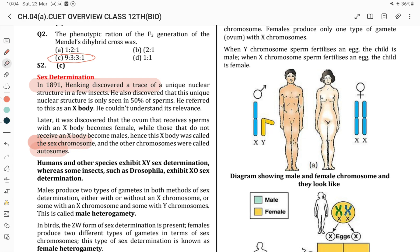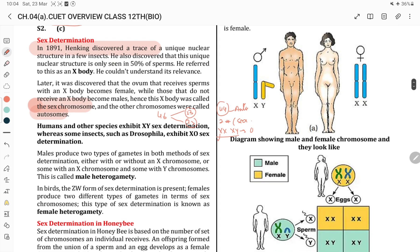XX and XY are sex chromosomes, and the 44 other chromosomes are autosomes. Humans have 46 chromosomes in 23 pairs — diploid. Of these 46, 44 are autosomes and 2 are sex chromosomes: XX for female and XY for male. In humans and other species, XY sex determination is exhibited, whereas some insects such as Drosophila exhibit X0 sex determination.